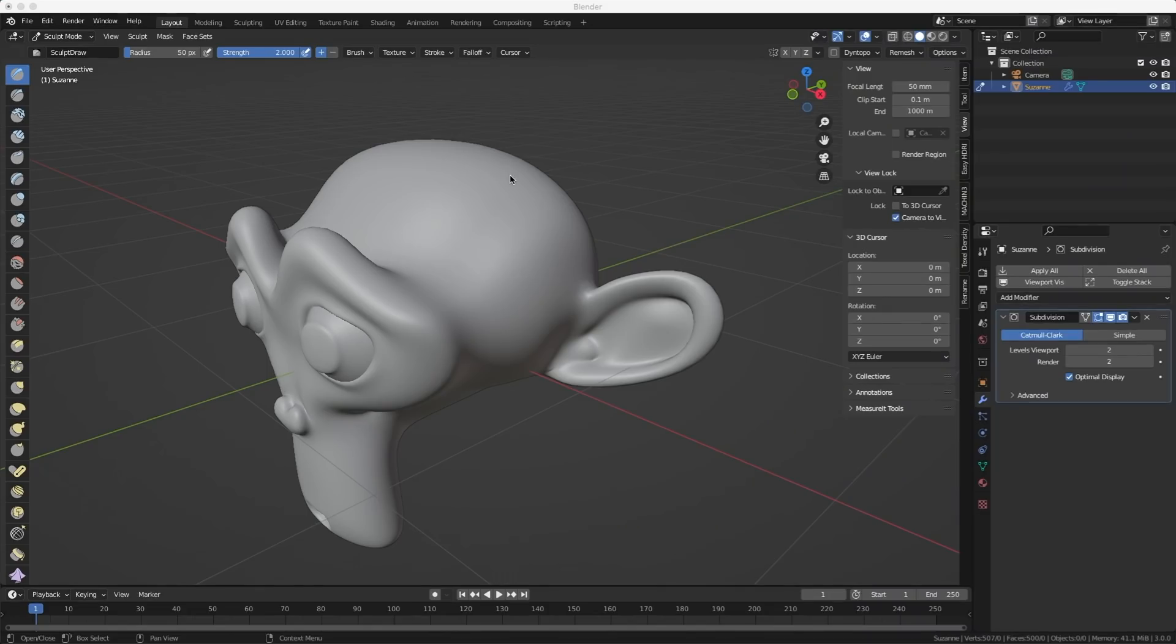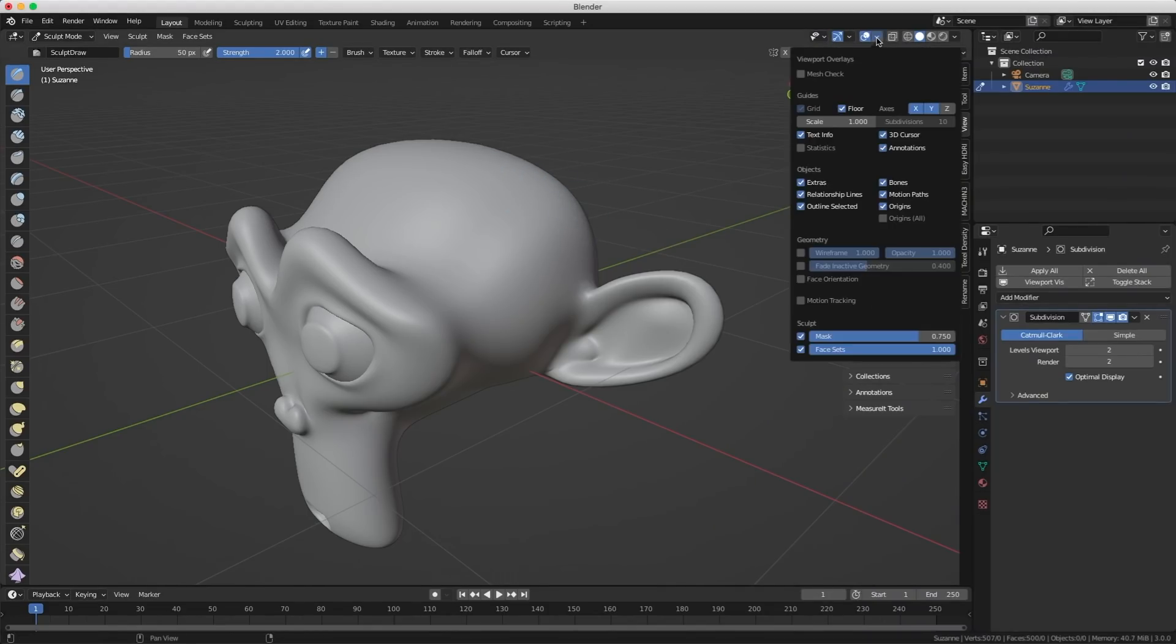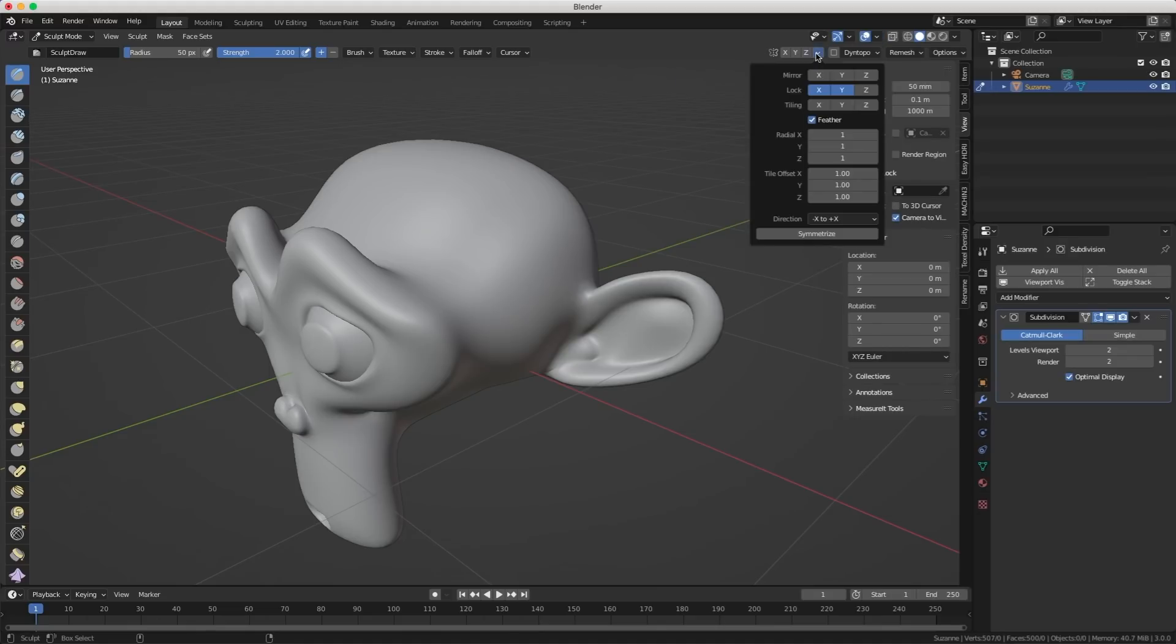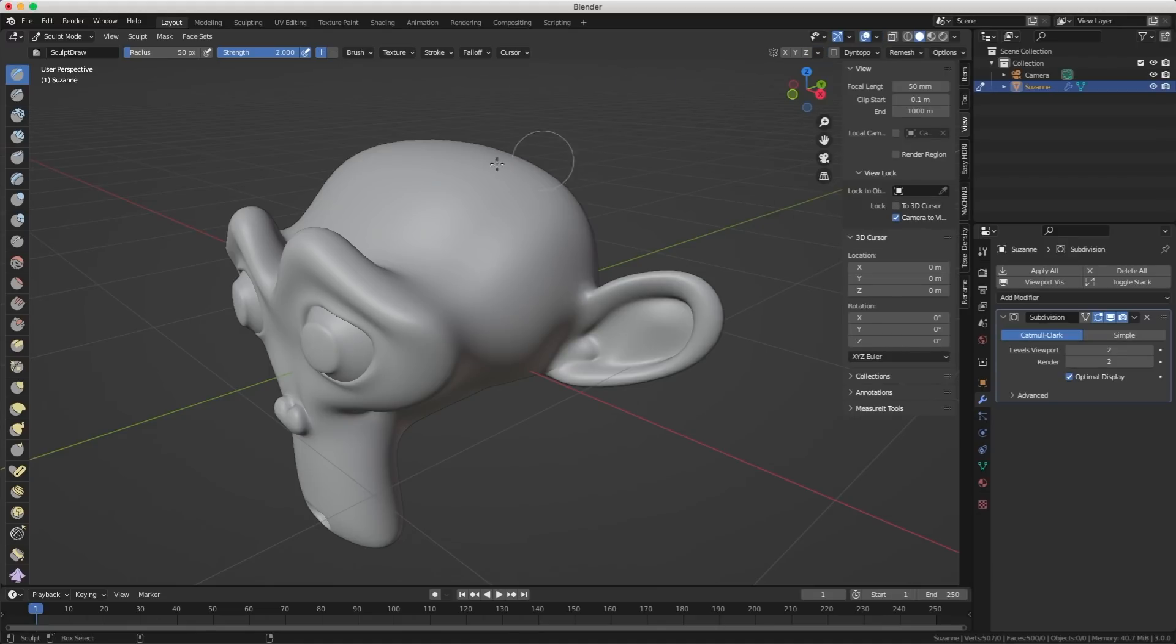I said it would be nice if we could sculpt in only one direction. You know like in the y-axis or the z-axis. Well it turns out it's hidden right here in the mirror stuff. You can just lock the axis that you want. Yeah so this one my bad.